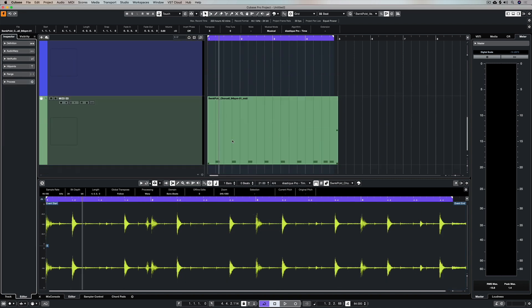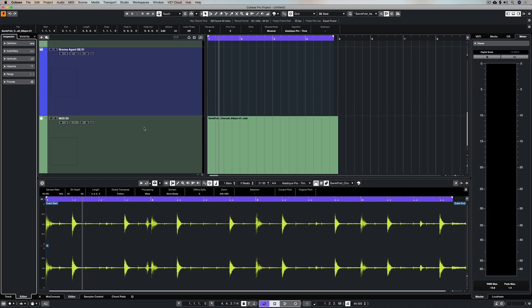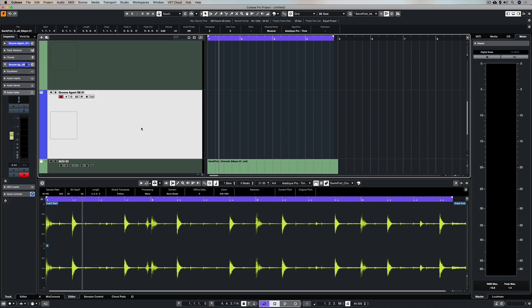As soon as I hit OK you can see these MIDI notes which represent my snare drums and they're just down on a MIDI track.